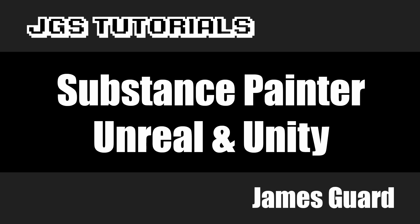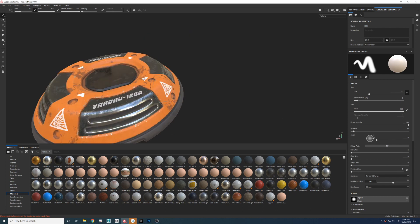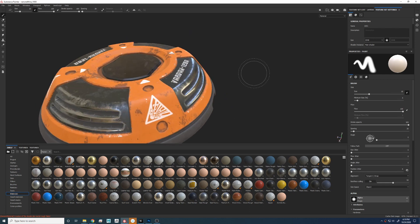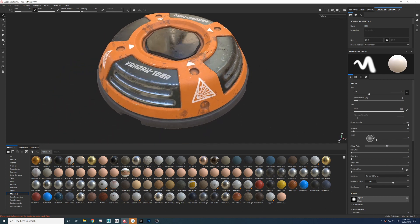Today we'll be doing Substance Painter to Unreal and Unity. This will be a very easy tutorial and very informative. Here's the model we're working on today. I modeled this myself and textured it myself.